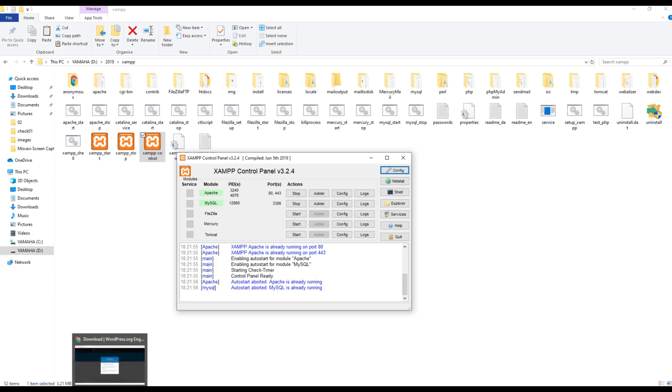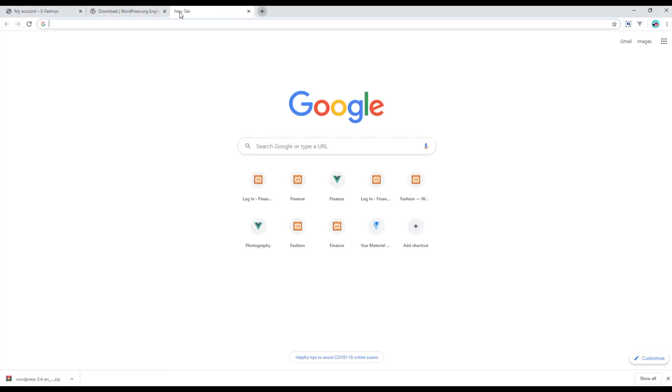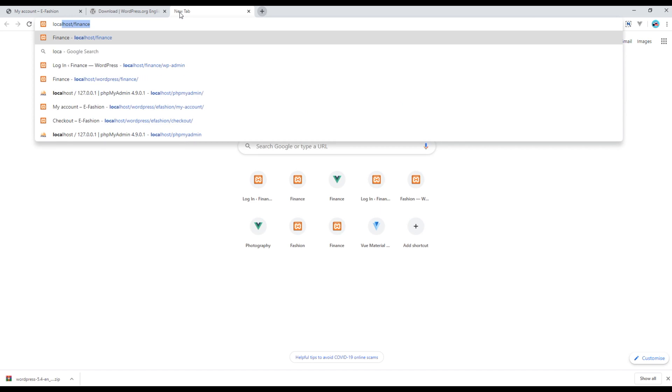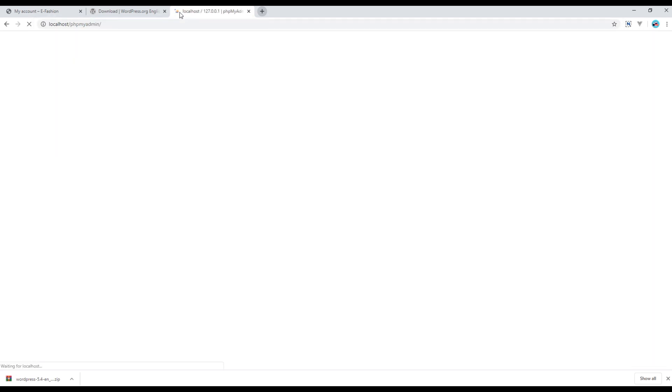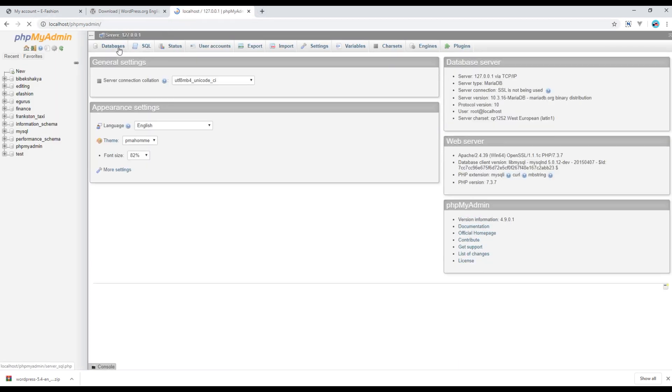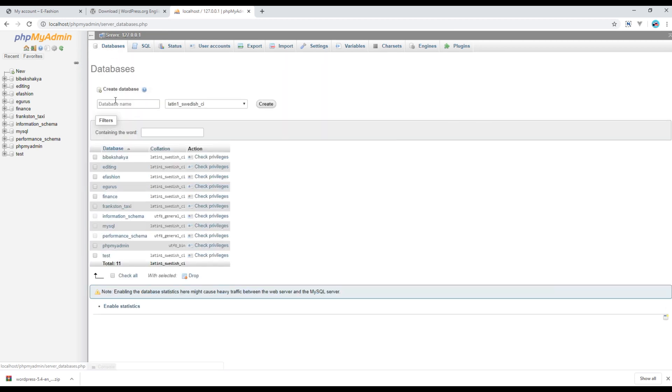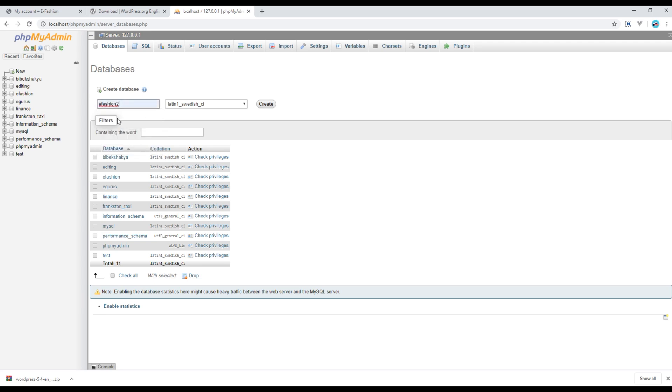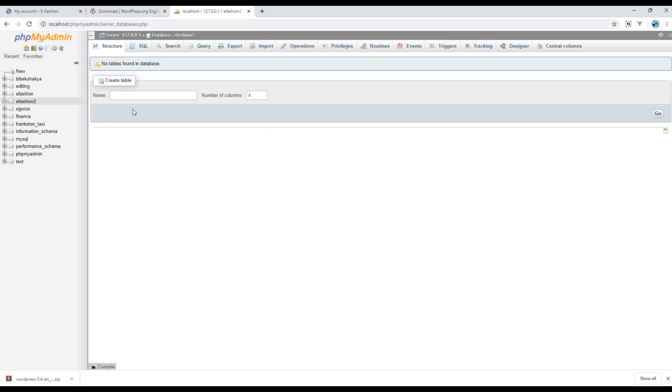So you can go back to the browser, open a new tab, and let's create a database using localhost/phpmyadmin. Then click on this database, then over here you can write new database name. So I will write efashion2 because you can see efashion is already being used. Once ready, you can click on this create button, and then you should see efashion2 as our new database name.